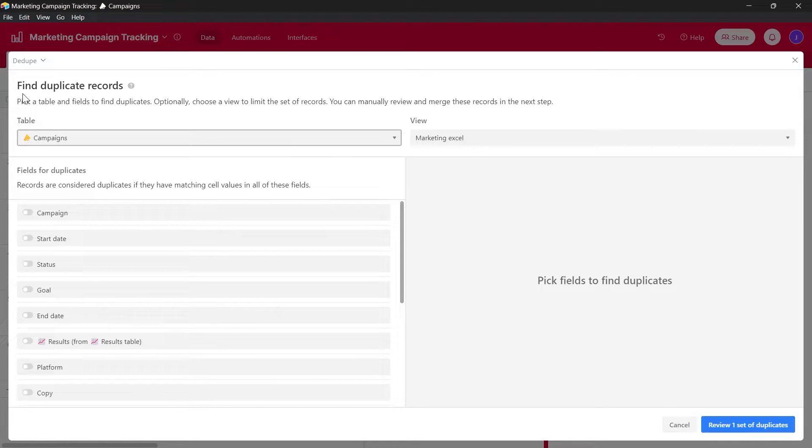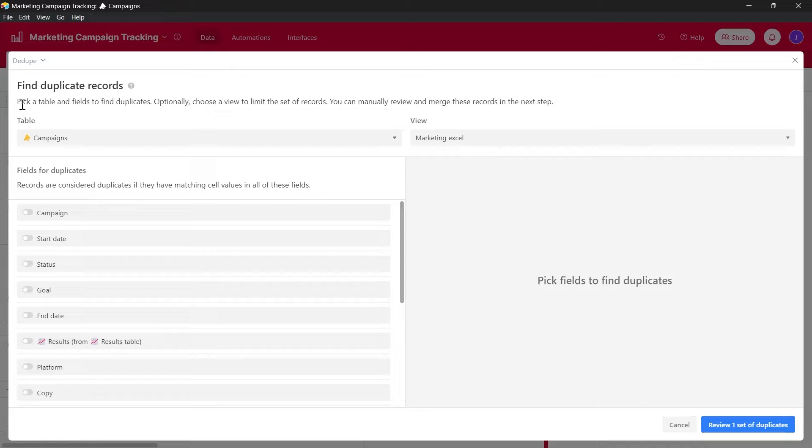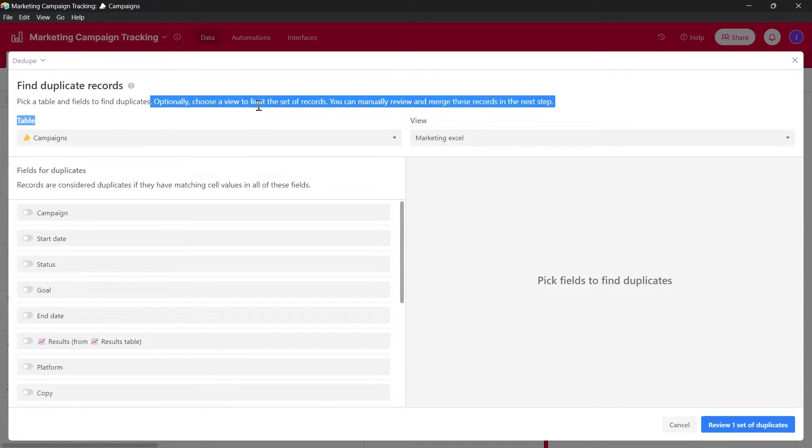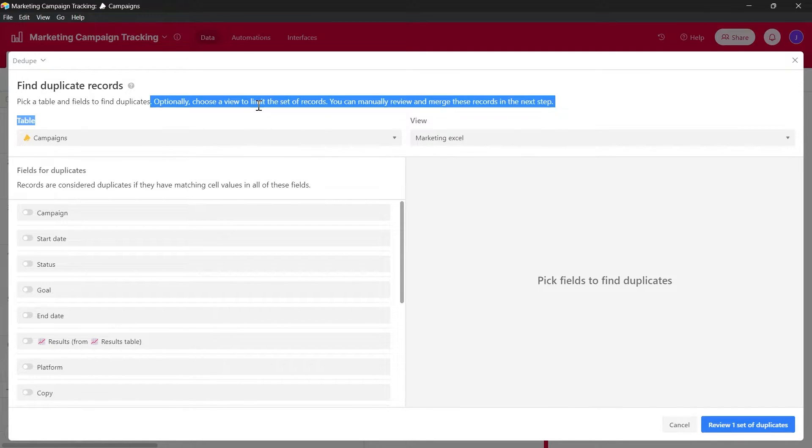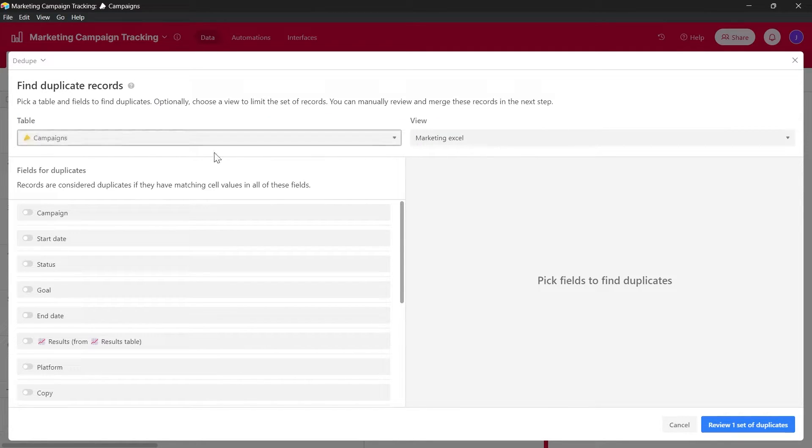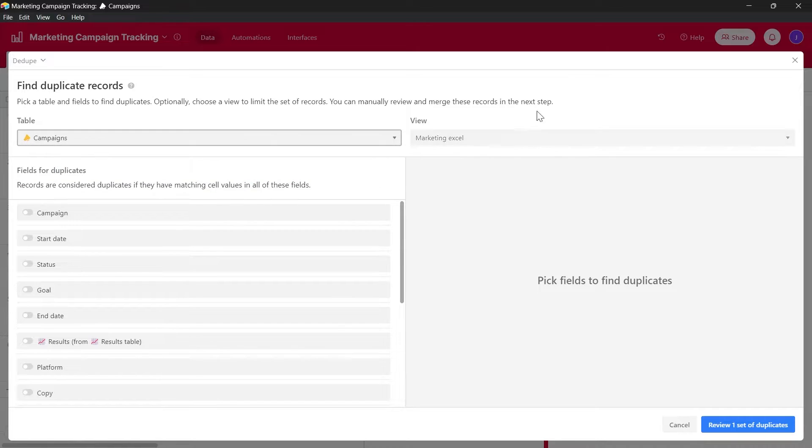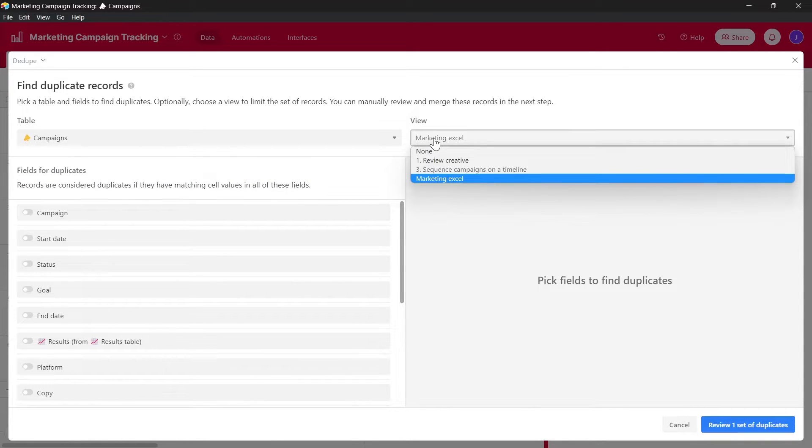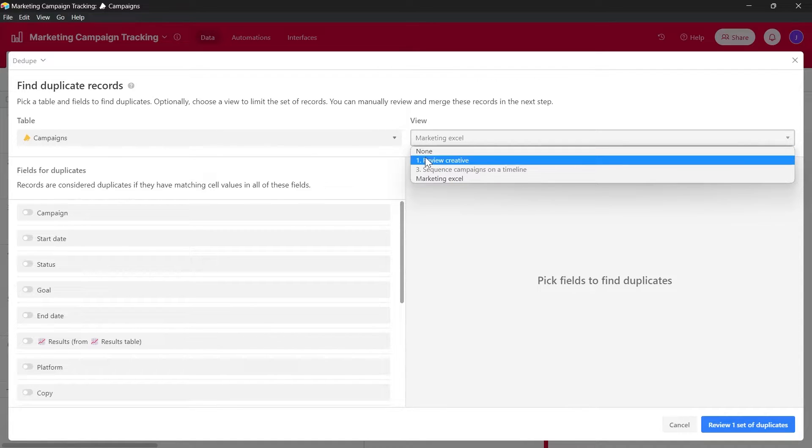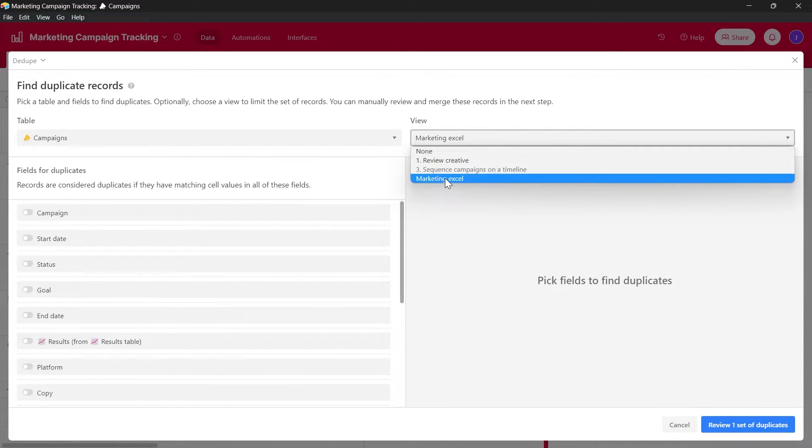Here we can see that in the description it's written pick a table and fields to find duplicates. Optionally choose a view to limit the set of records. You can manually review and merge these records in the next step. So pick up a table. I'm selecting campaigns as my table and in the view you can select any view that you would have created in your Airtable. So I have created these three views.